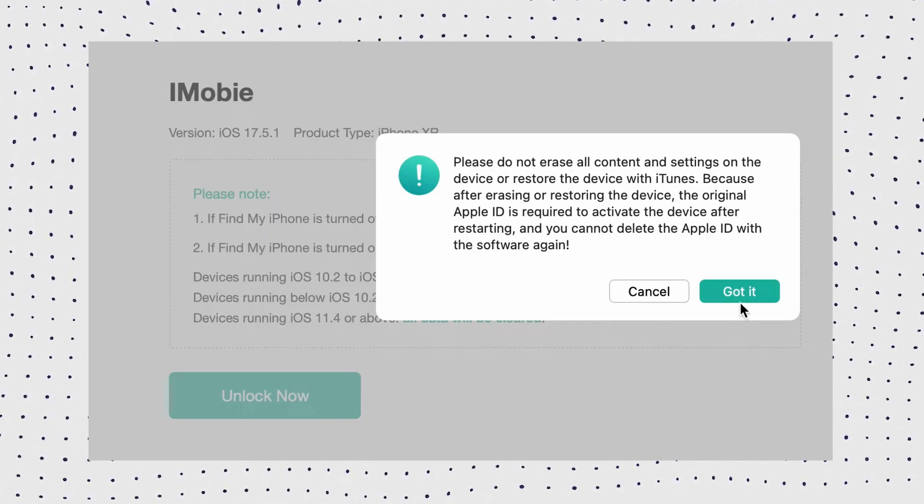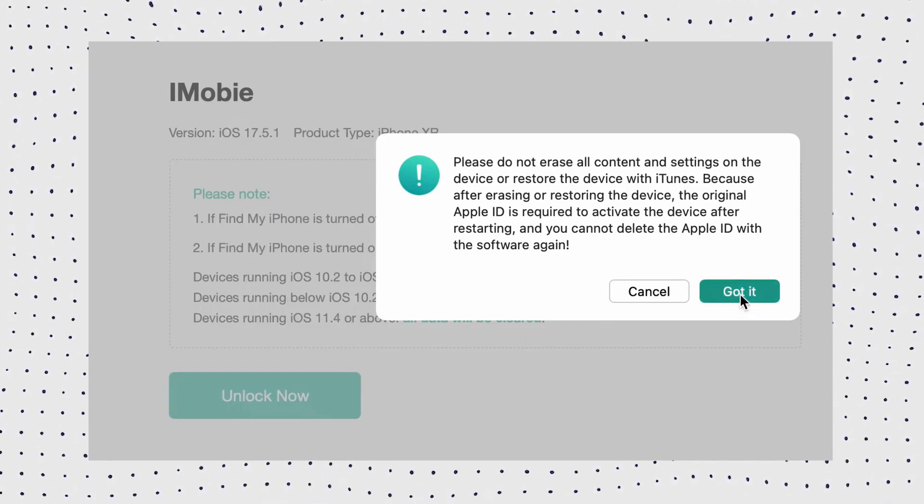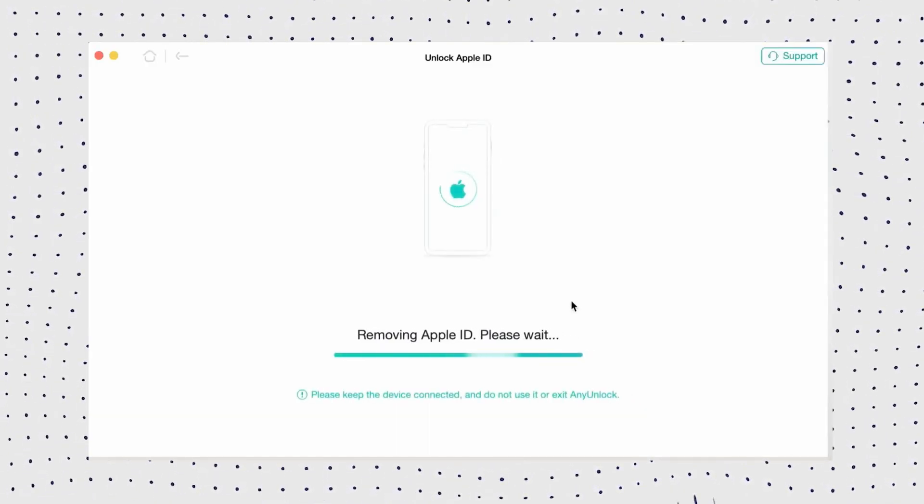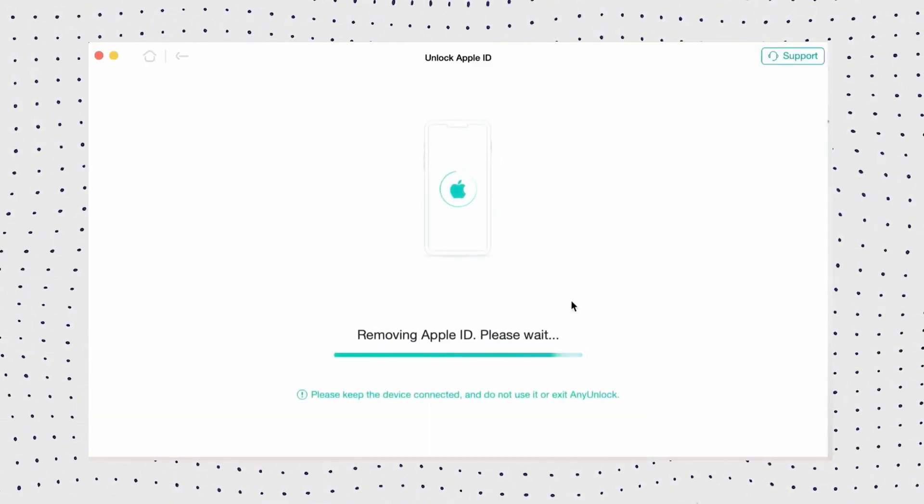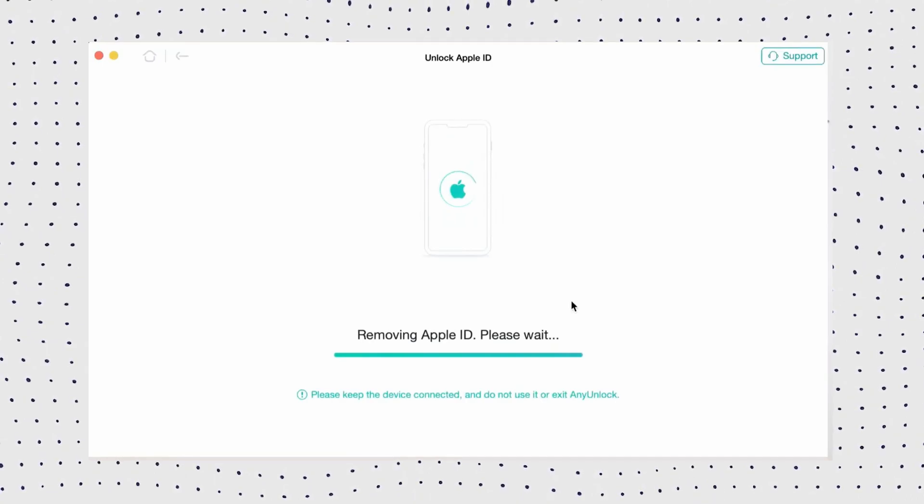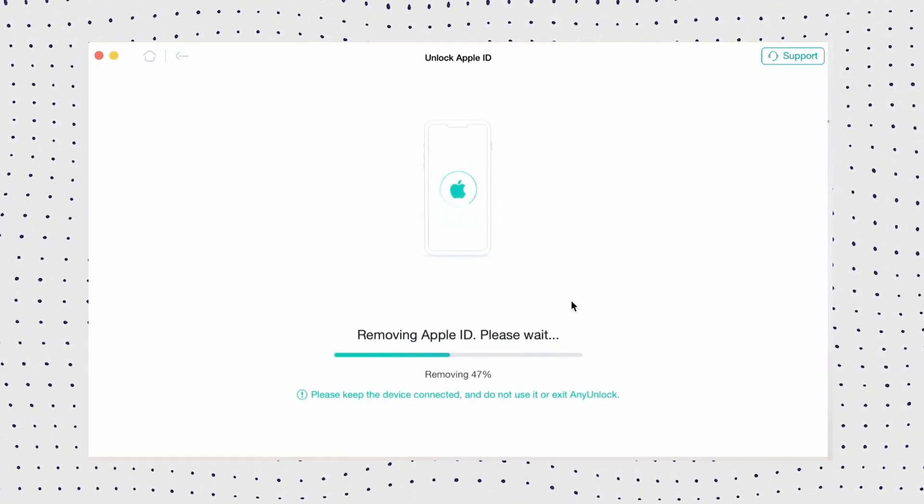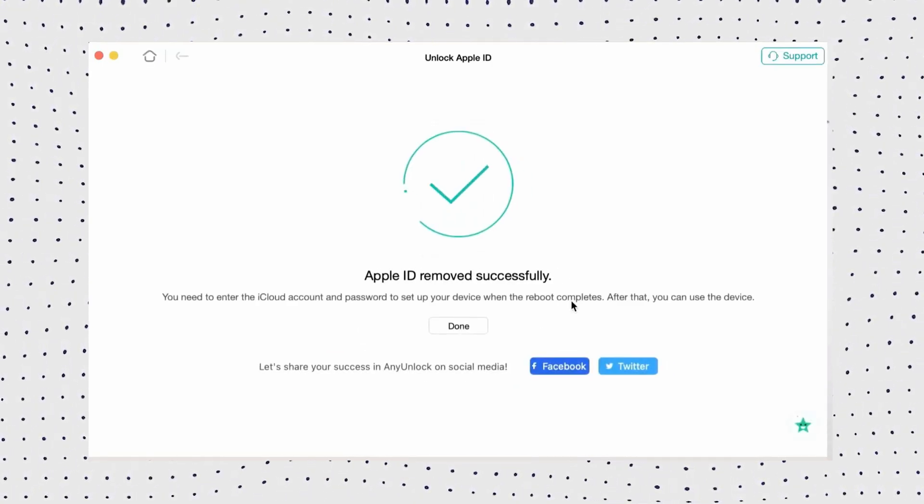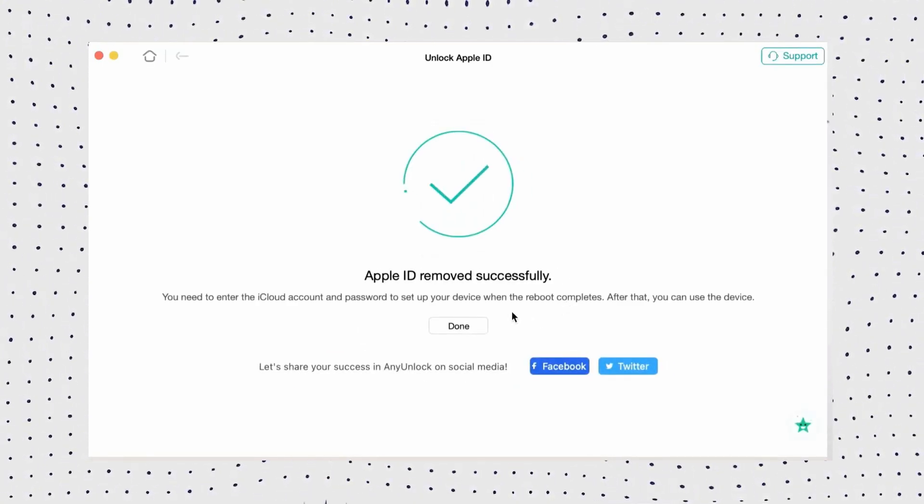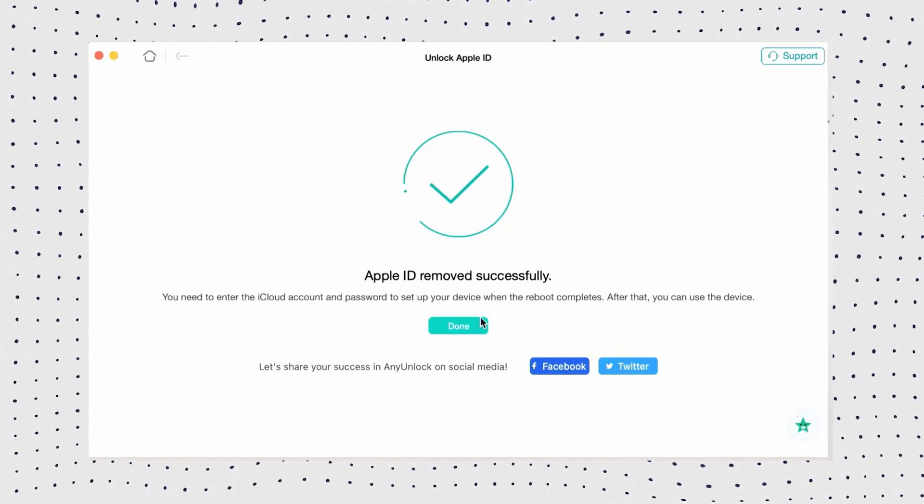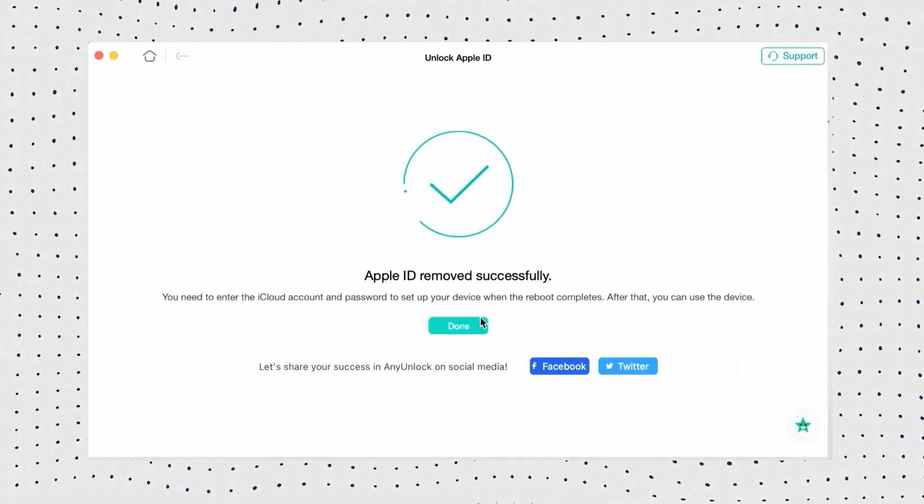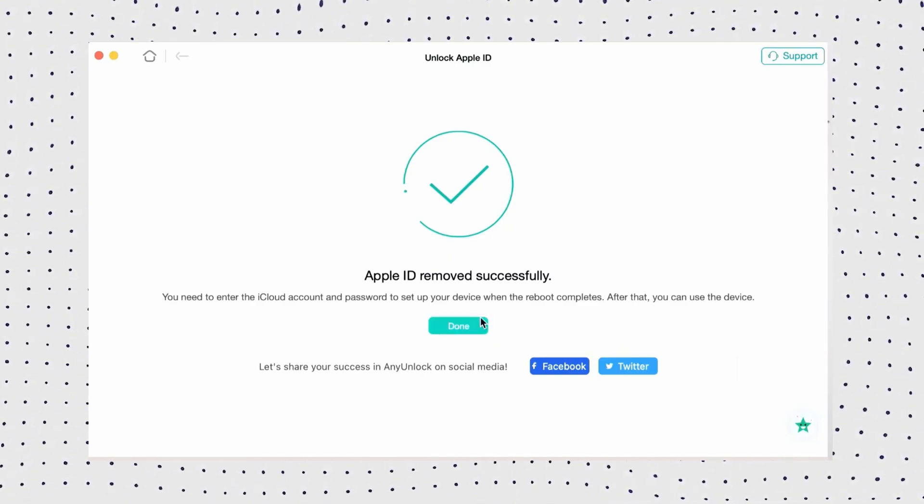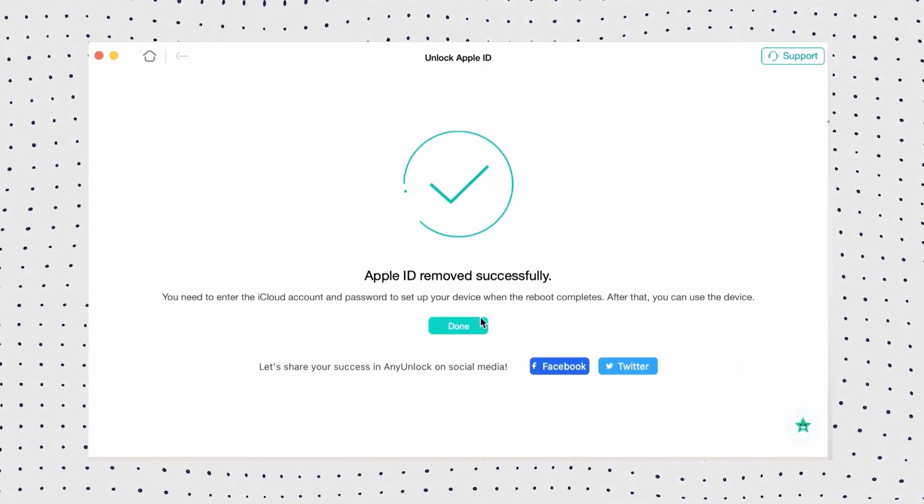Then AnyUnlock will remove the Apple ID and iCloud account on your iPhone automatically. Make sure not to disconnect your iPhone until it restarts and don't launch iTunes during the Apple ID removal process. Once the process of removal gets completed, the interface will be as shown in the video.